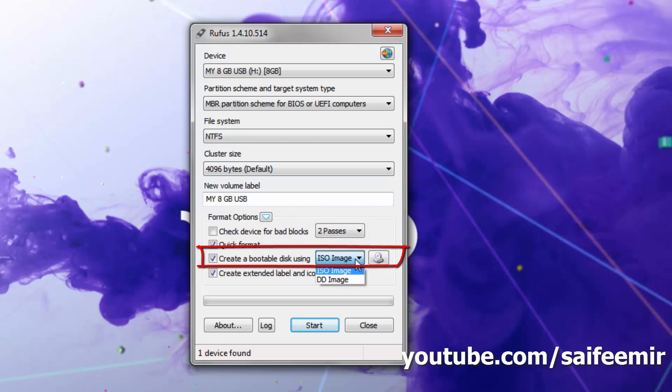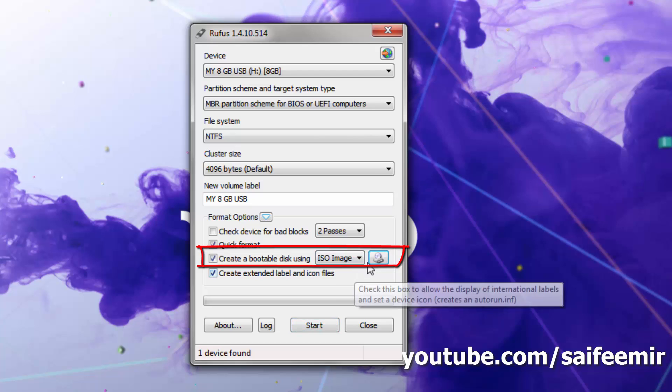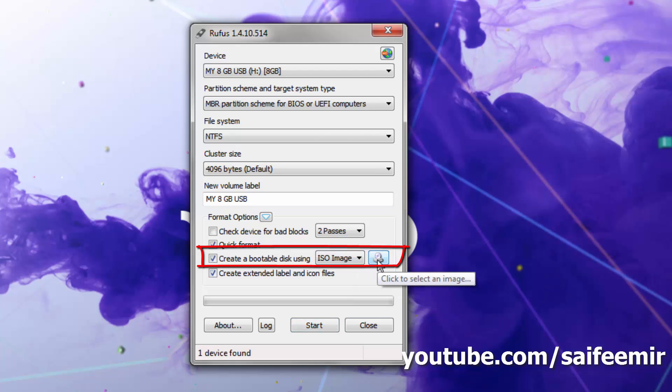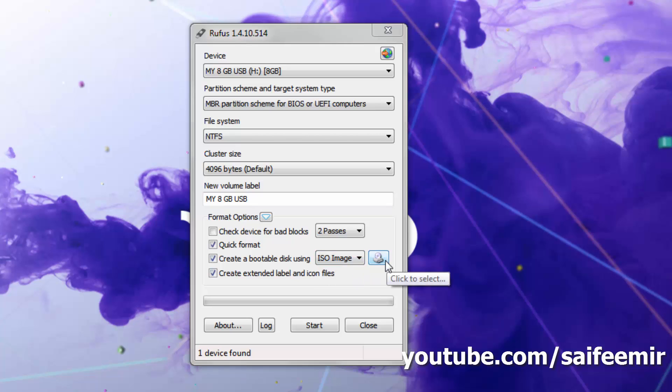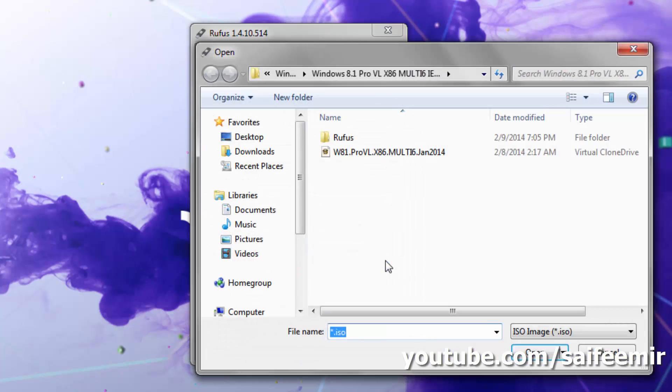Now jump to this option and select ISO image here. Click on this icon and select your Windows 8.1 ISO image.